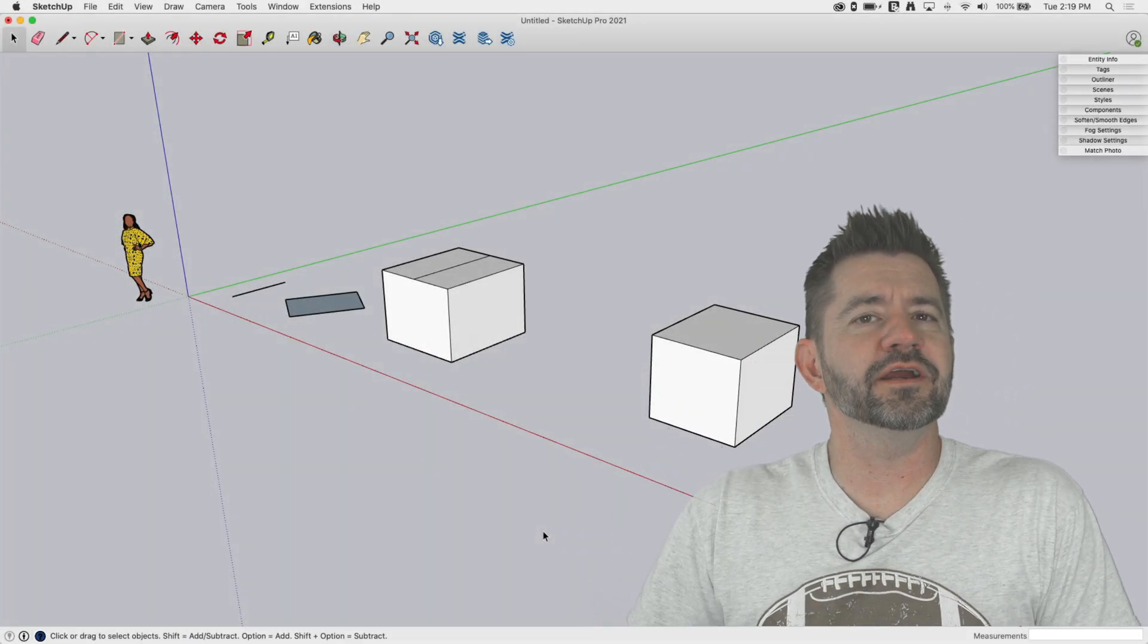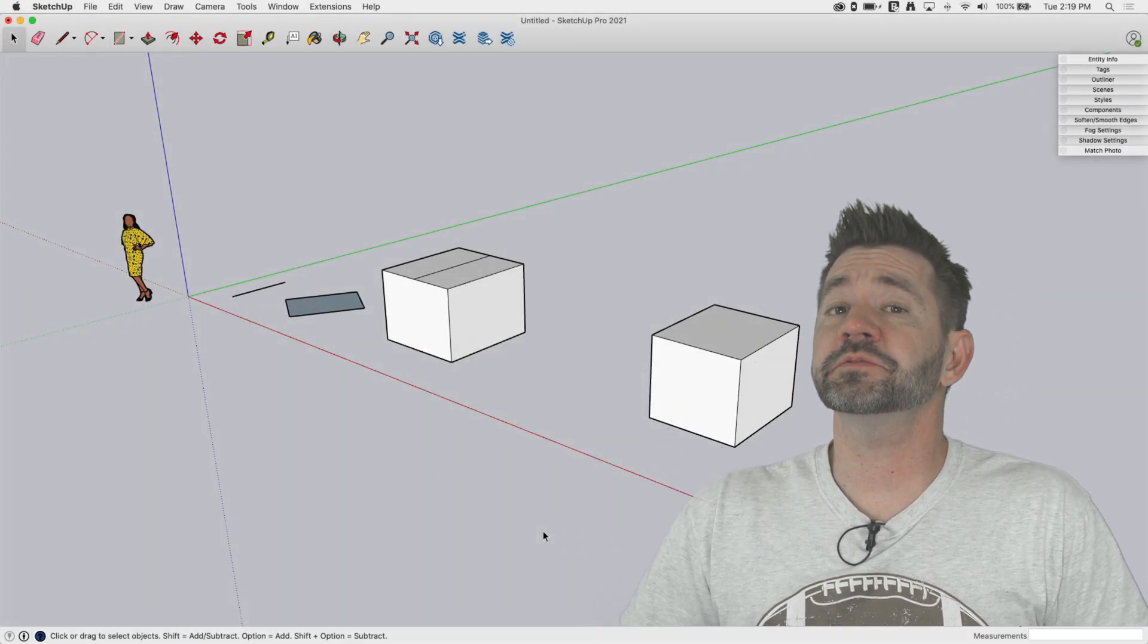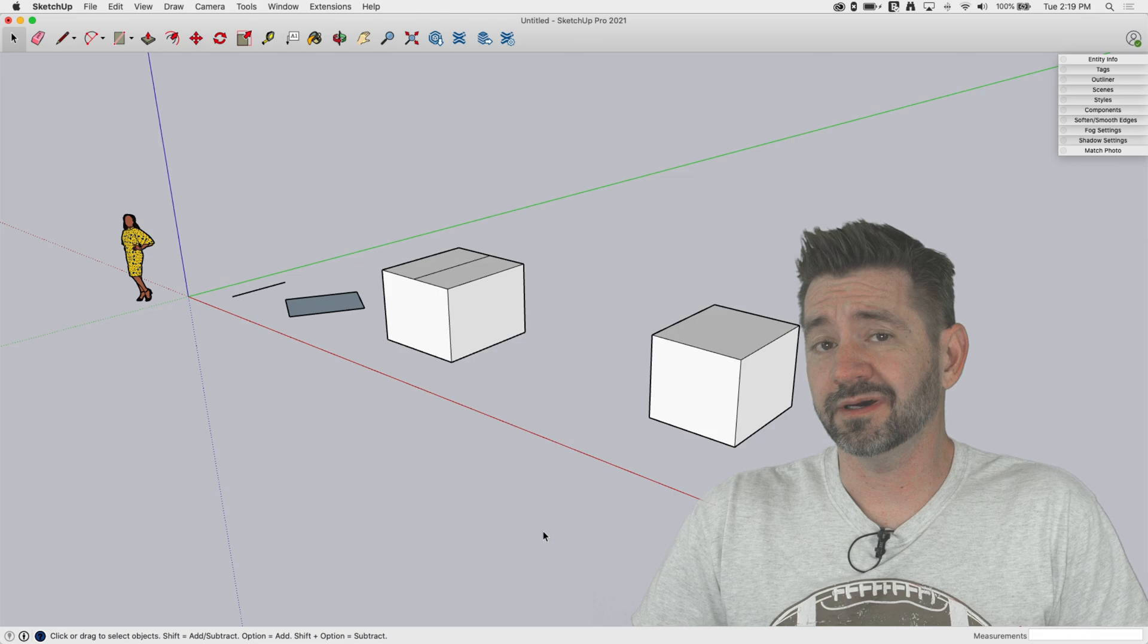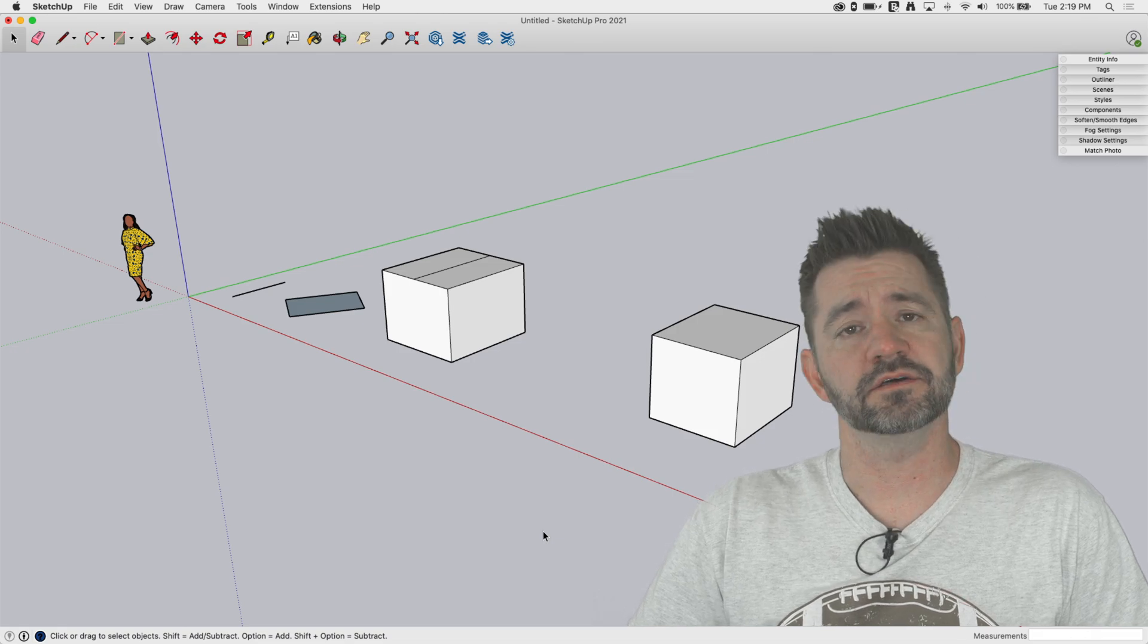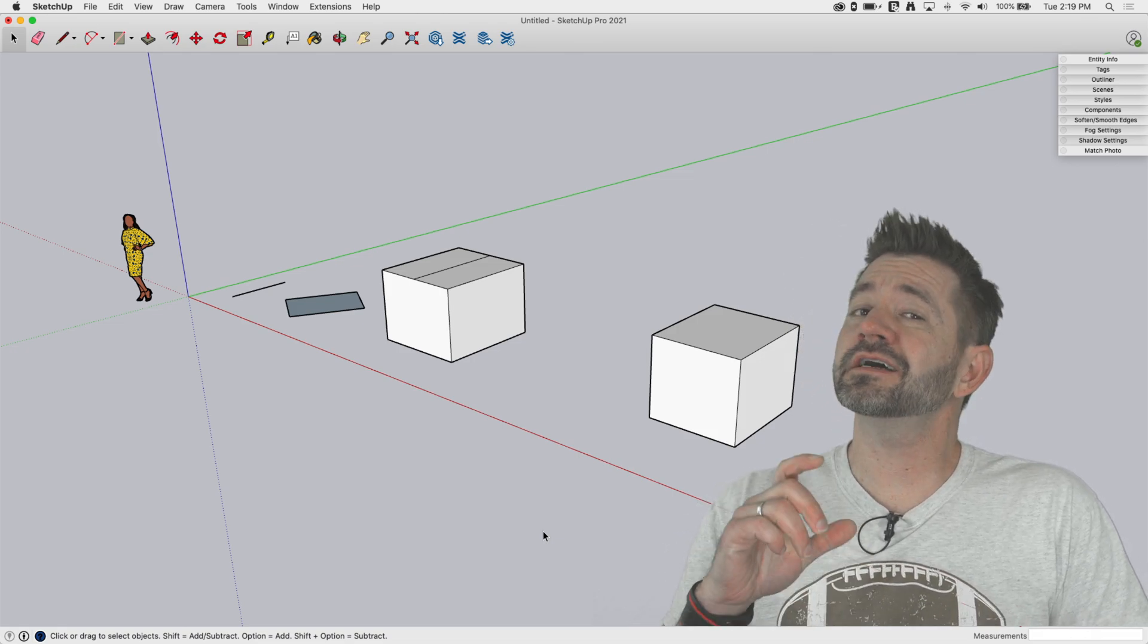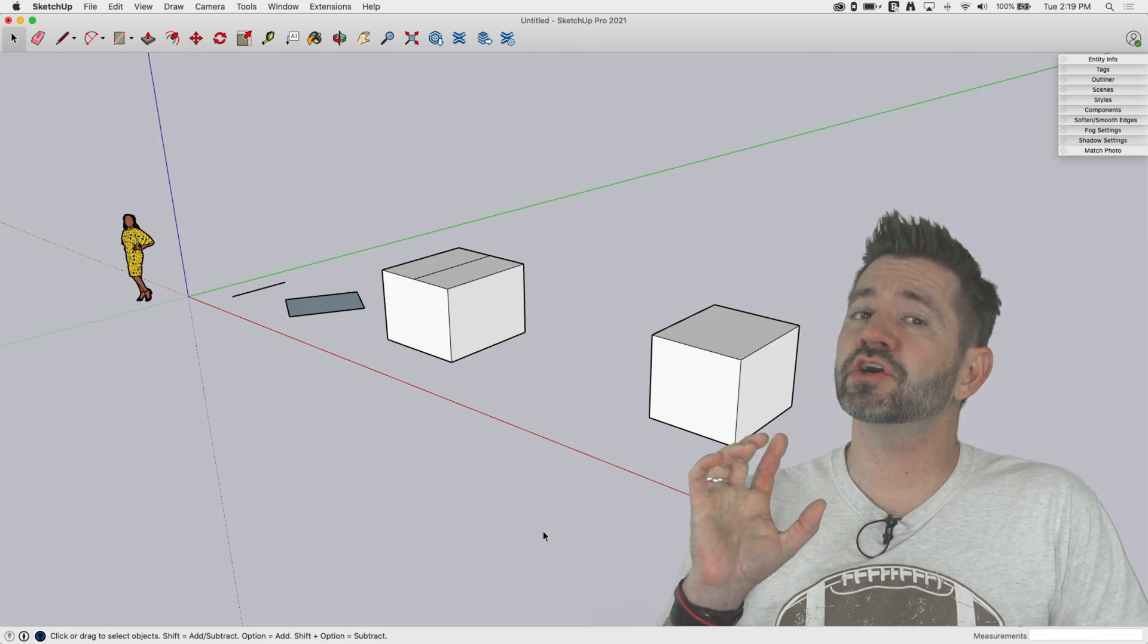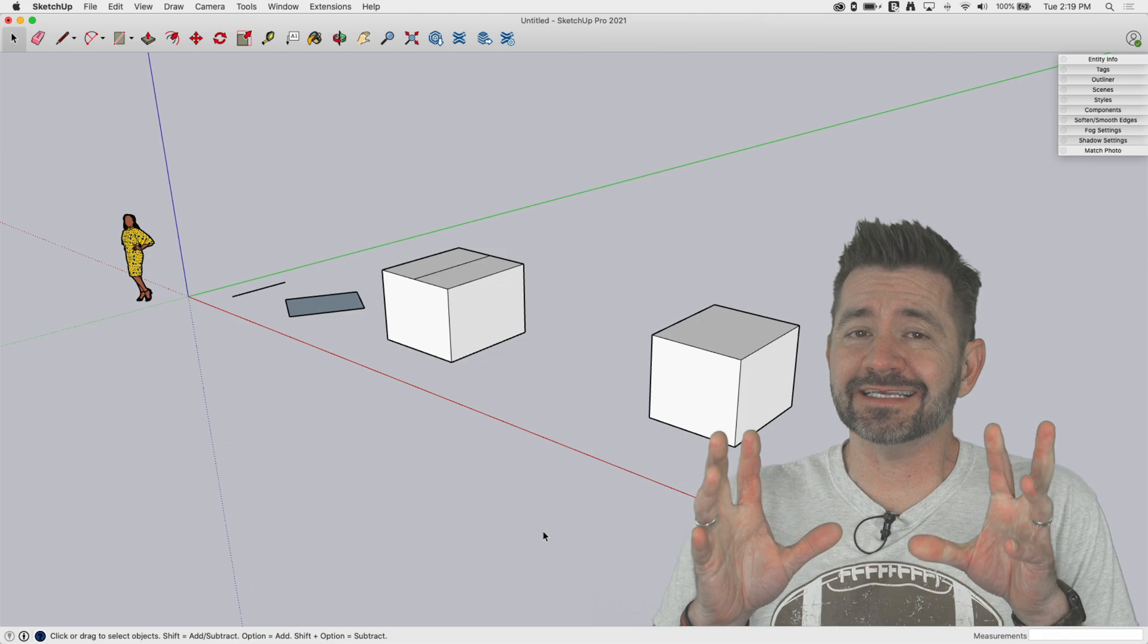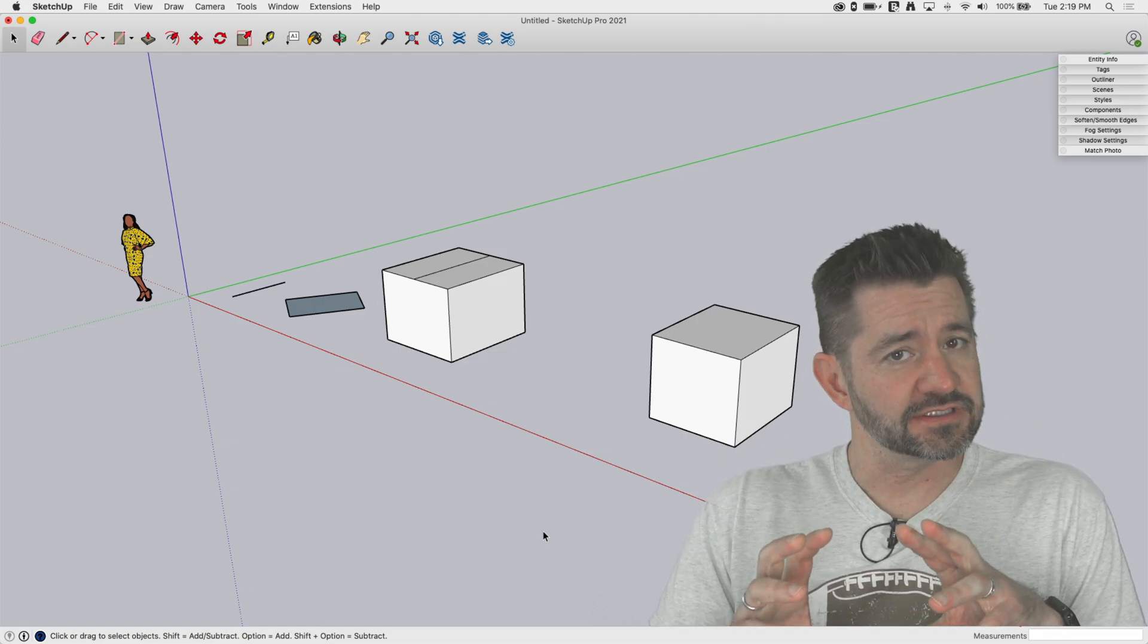Hey guys, I'm Aaron and this is SketchUp ScoreOne where we talk about the basics of using SketchUp. Today we're going to carry on with our axis inferencing.